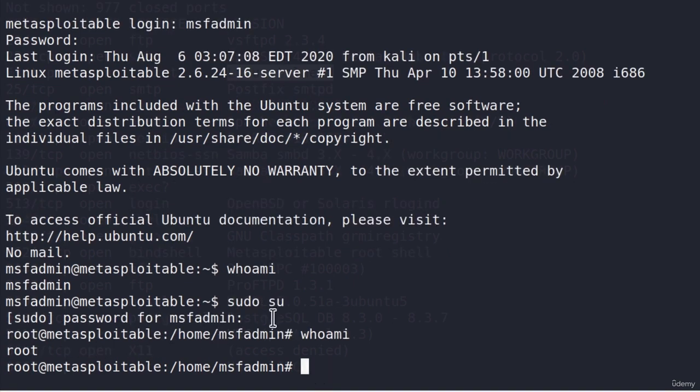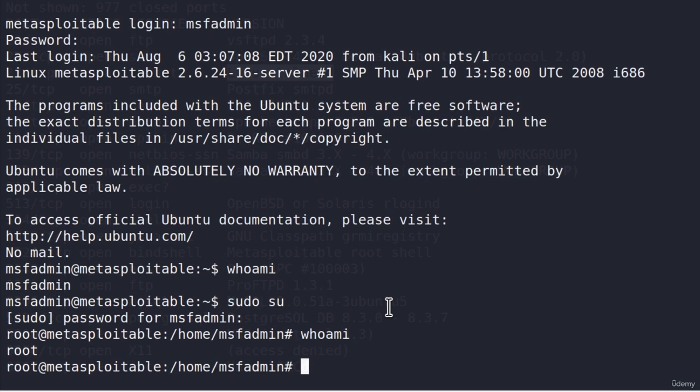Now I know what you're thinking. This is too easy. Something like this will never happen in real life, and you're correct. These types of vulnerabilities will rarely happen. However, we are slowly progressing to higher and higher vulnerabilities. The last two were just misconfigurations and information disclosure, while the first FTP vulnerability had vulnerable software running.